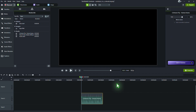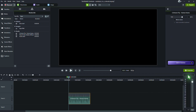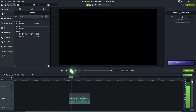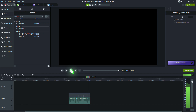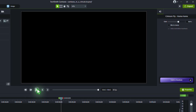In Camtasia, Gain and Volume are two distinct settings used to adjust audio levels in your project. Gain adjusts the input level of the audio signal. It affects how the audio is recorded or imported into your project, and it can amplify or reduce the signal strength before it's processed or mixed.